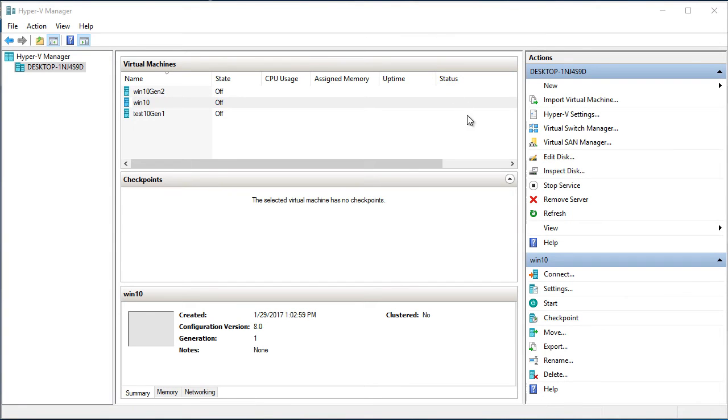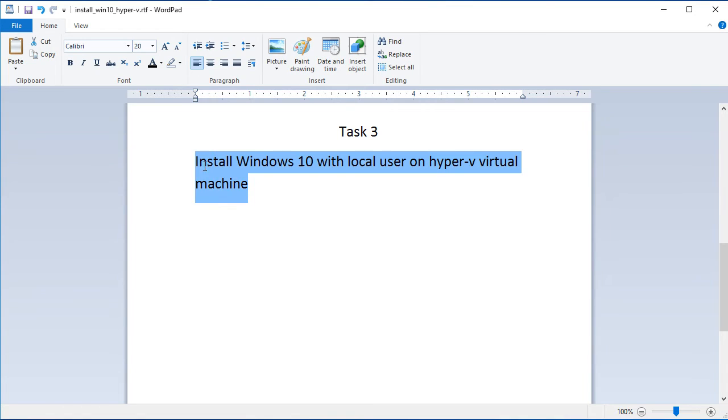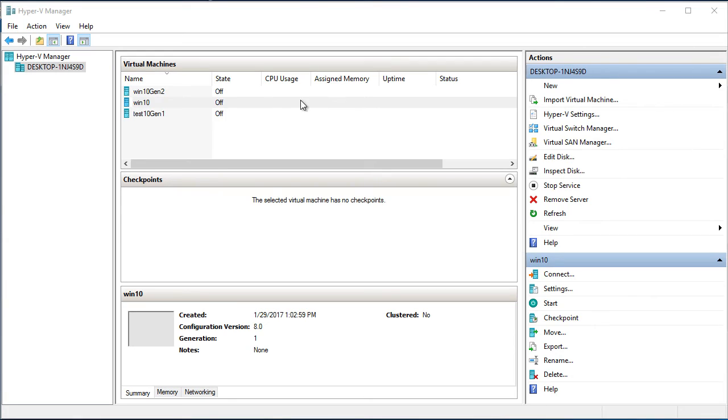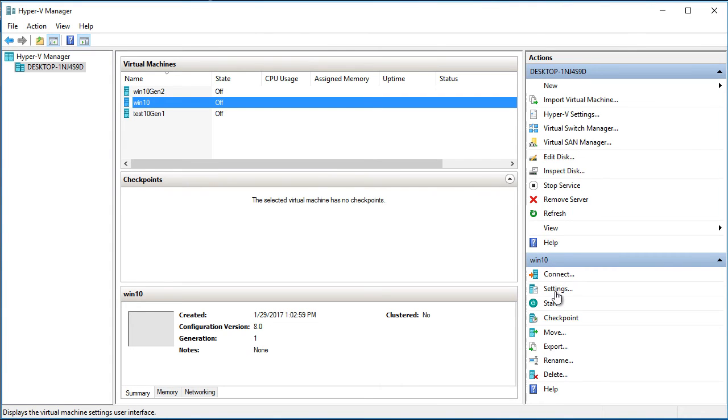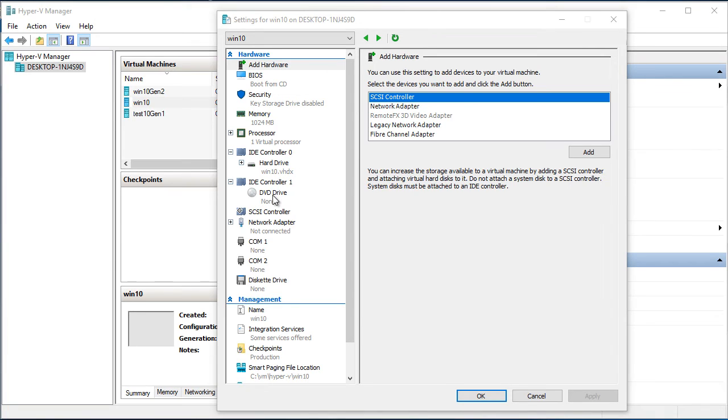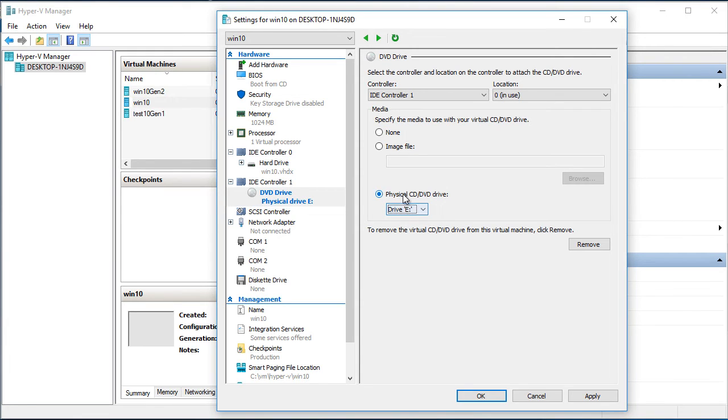So we will continue to our task number 3. As you may remember it's installation of Windows 10 with local user on Hyper-V virtual machine. I already inserted installation disk in the DVD of the host machine. Now we need to change settings on the Win10 machine. So I go to the Win10 settings. Go to DVD drive. It's here. And in the media I switch to physical drive. I have only drive D. And click OK.